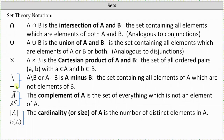Next we have two common symbols for set difference. We read this as 'A minus B,' which is the set containing all elements of A which are not elements of B. We also have a couple of common symbols for the complement of A — one is a bar over A, and another is a capital C in the exponent position. The complement of A is the set of everything which is not an element of A. Finally, we have symbols for the cardinality of A, which is the number of distinct elements in A.